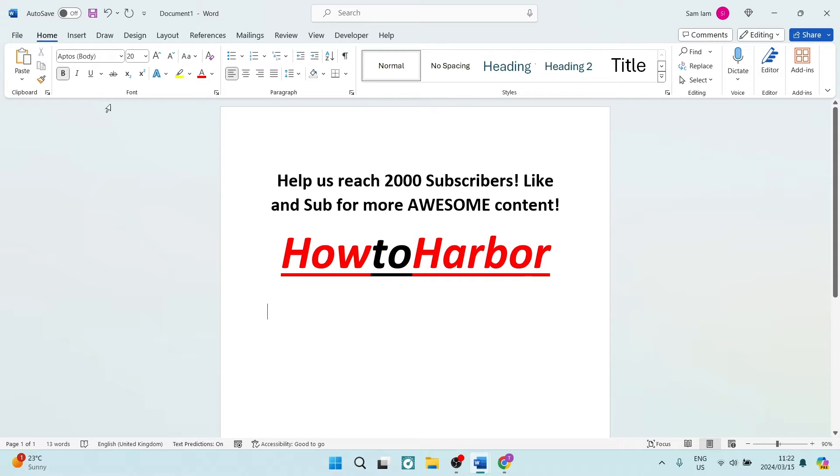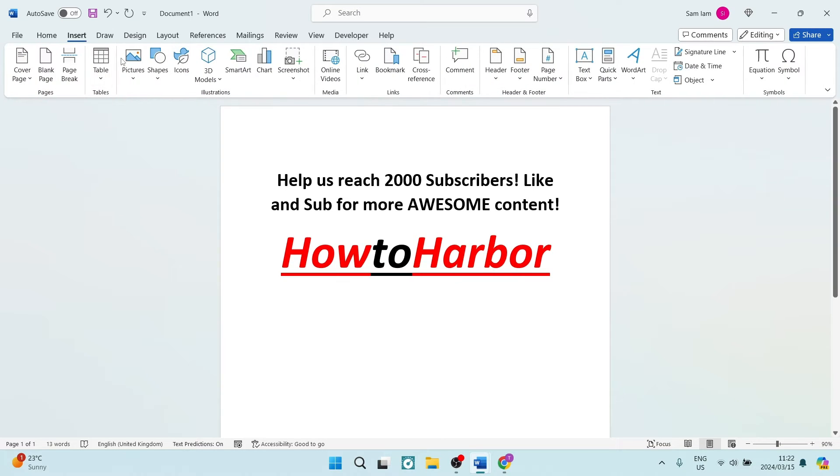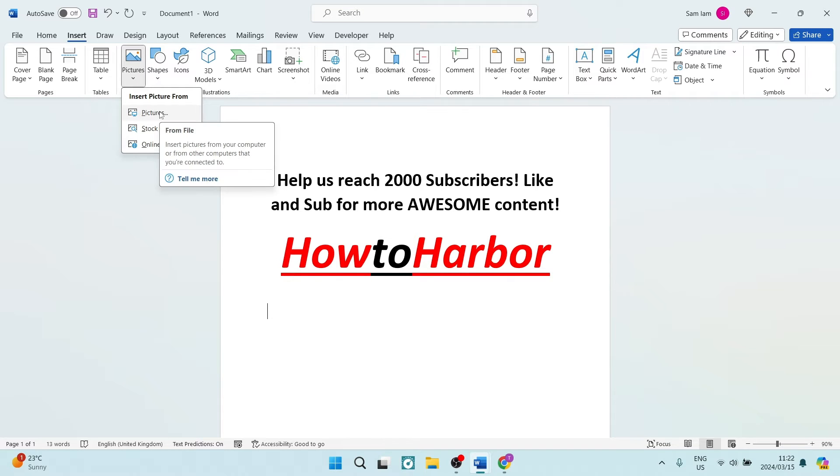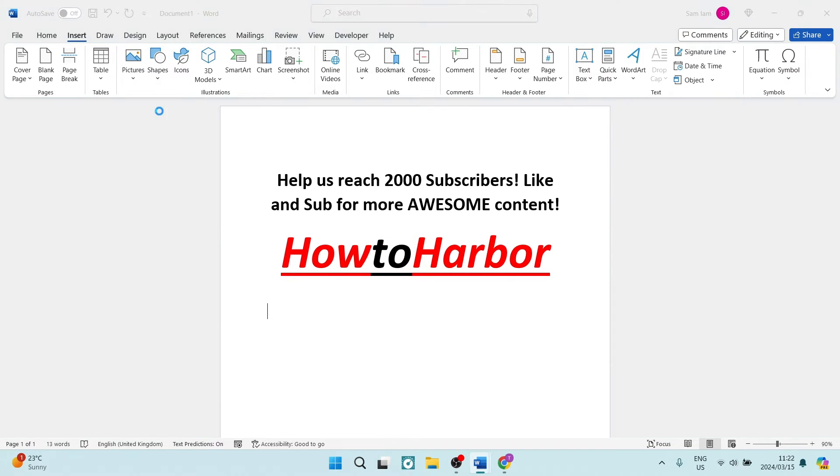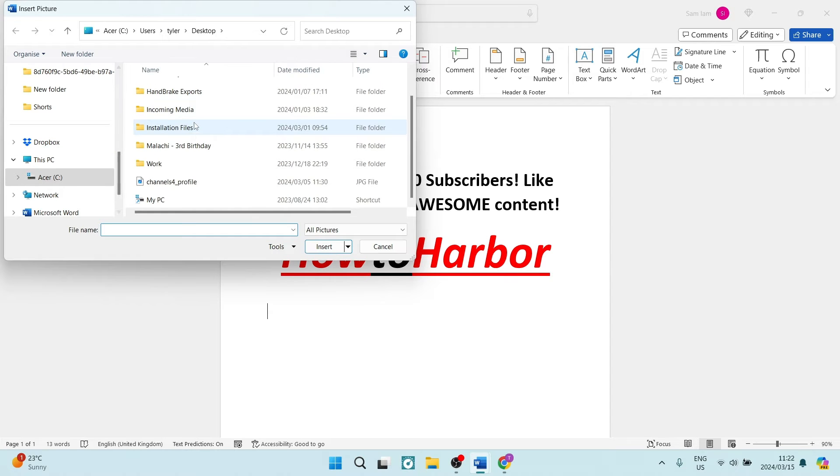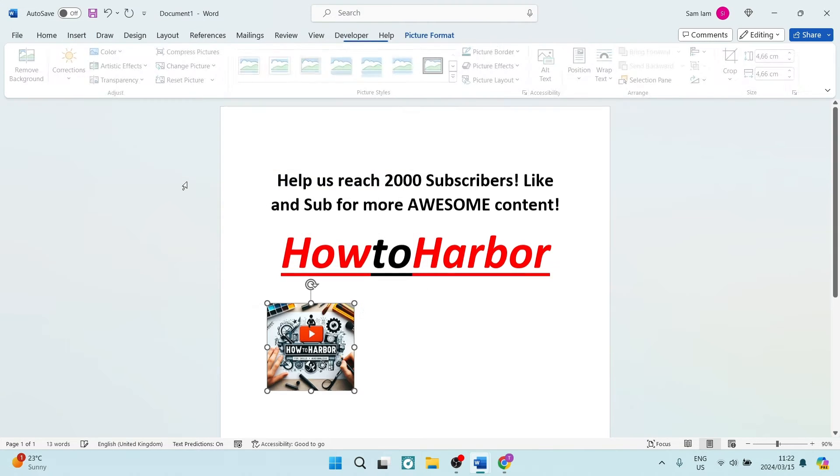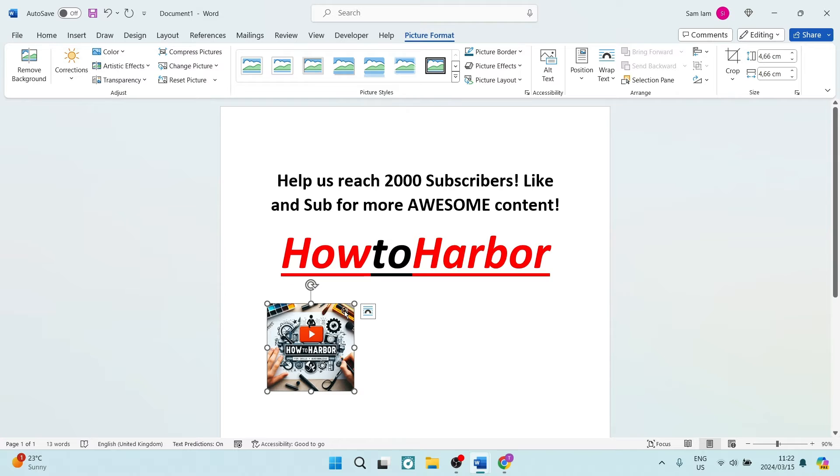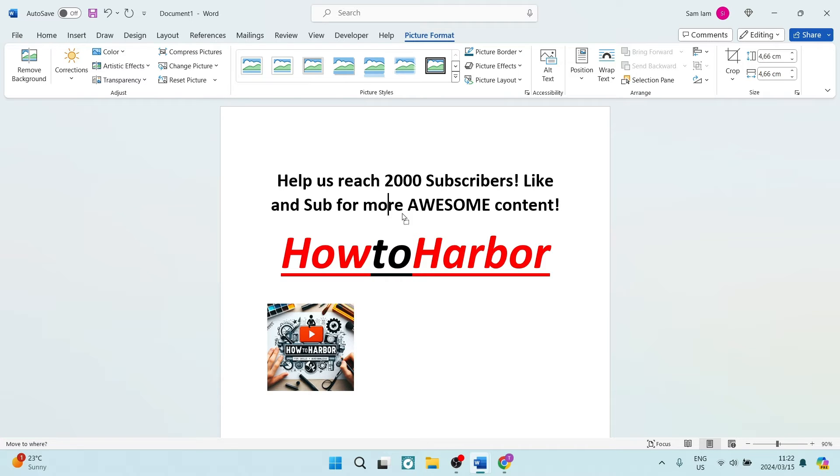What you want to do is tap on Insert, go to Pictures, and look for the logo. Now you would likely have the logo on your device, and here it is here. So once you double-click that, it'll appear on your document and now we can start formatting it.